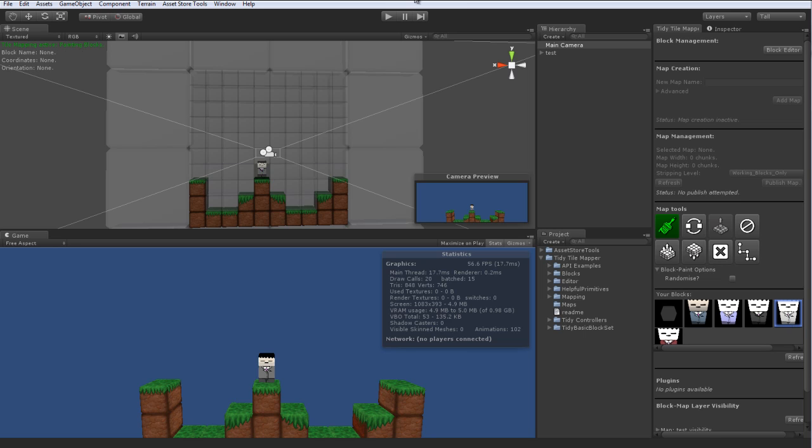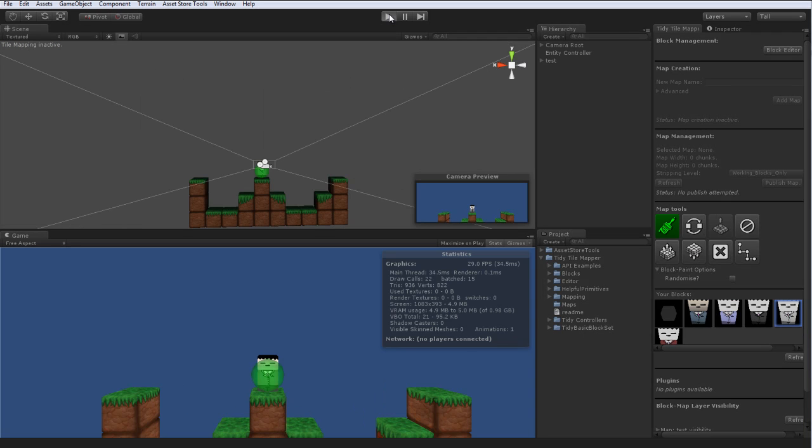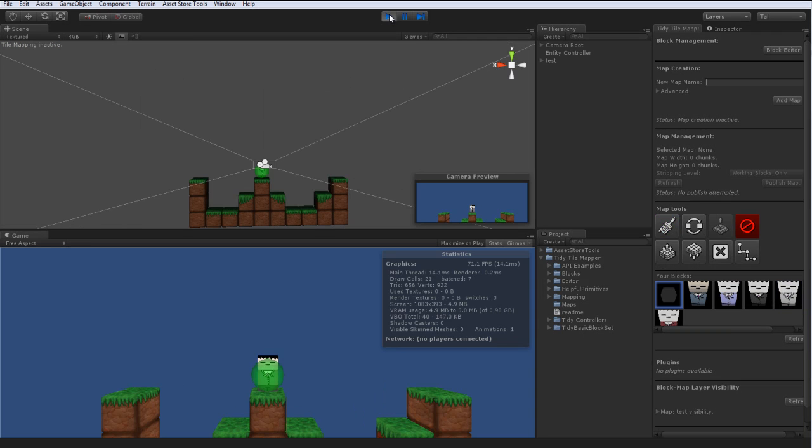He is your player controller. So if you go ahead and press play, he'll actually adjust the camera to be focused on himself. Because that's a nice function. I hope you can't hear the motorbikes outside there.